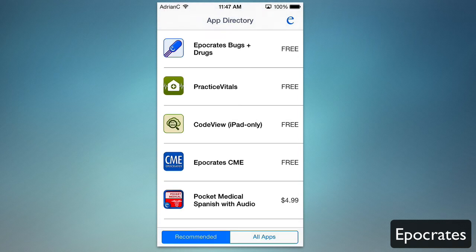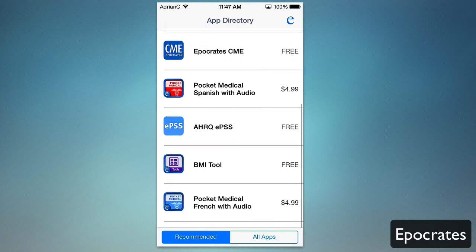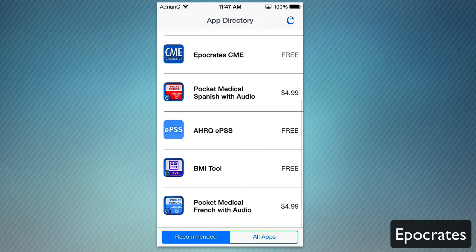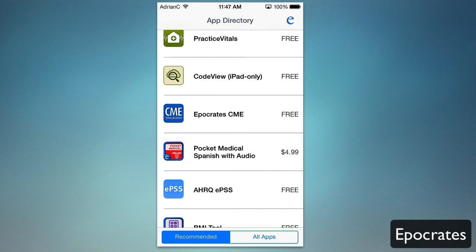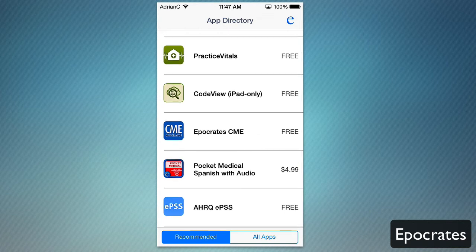Additionally, you have the app directory right here. You can see other free apps you can get, like a BMI tool, their CME provider, and all this great stuff.